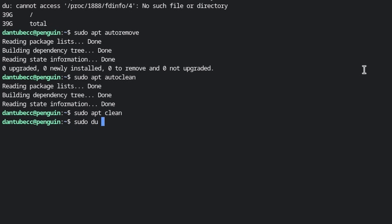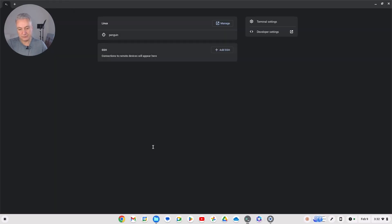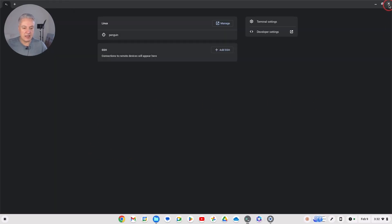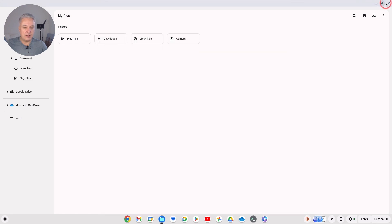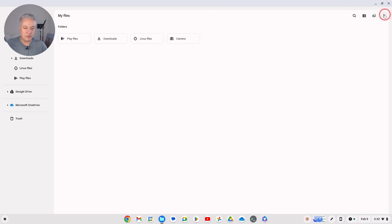Now we've done that, we can run that du command again to see if it's reduced. On mine it's still showing 39 gigabytes — but if you've had unused packages, yours could show a lot lower. What I want to show you next is quite bizarre. We know it's roughly 39 gigabytes being used. Let's exit out of the terminal and go to Files.